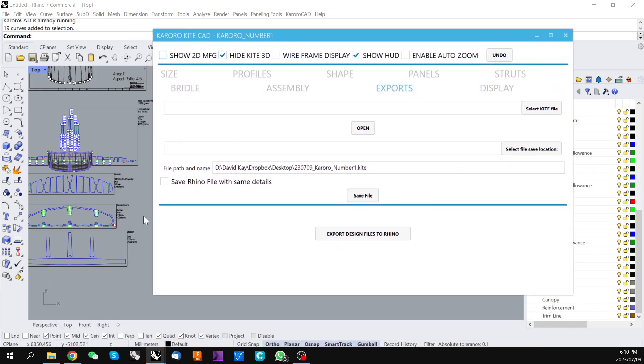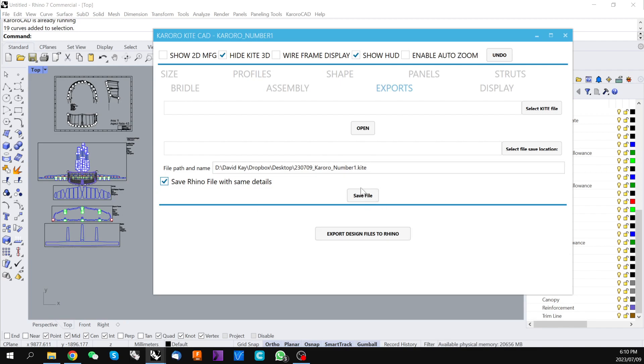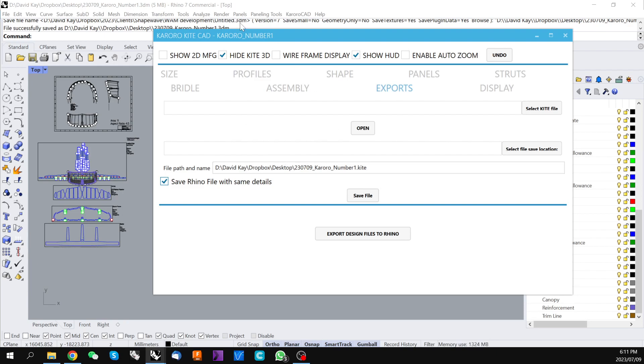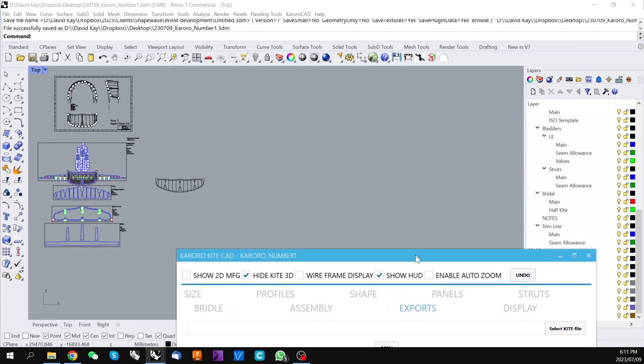So it's also possible at this stage to click this check save Rhino file with same details and if you press save file here that will actually save your Rhino file if you look at the top of the screen here with the same name as your kite file to the same location so to your desktop.